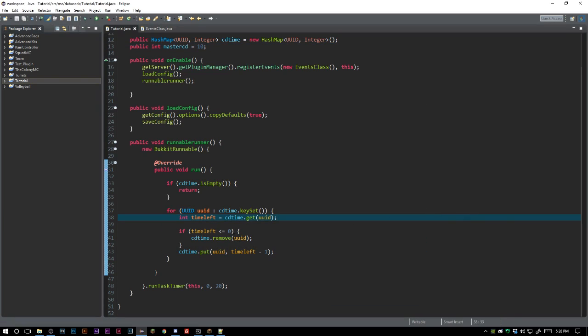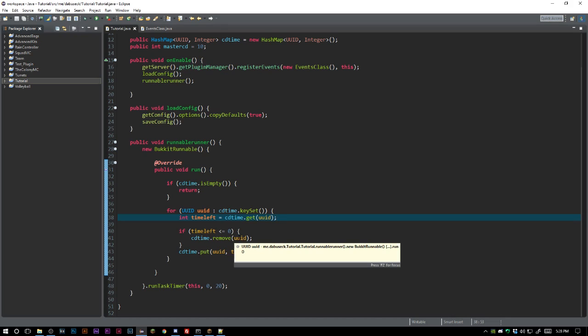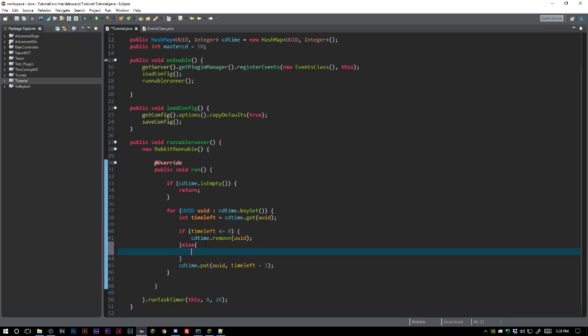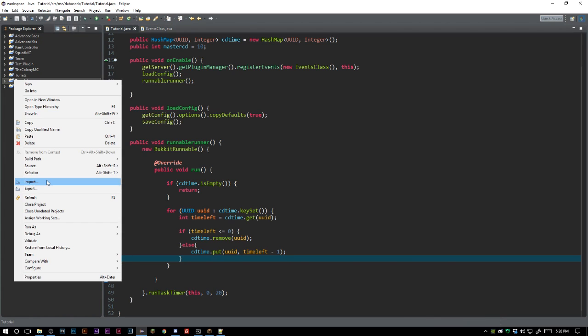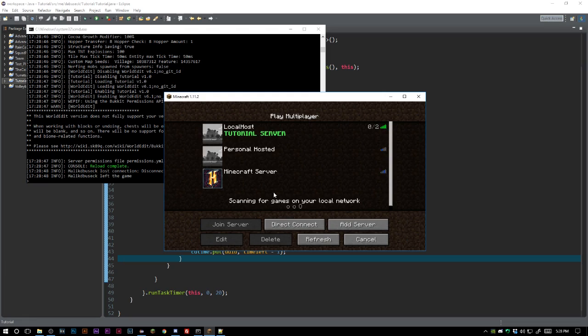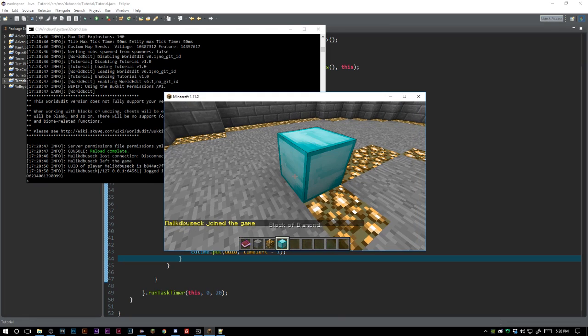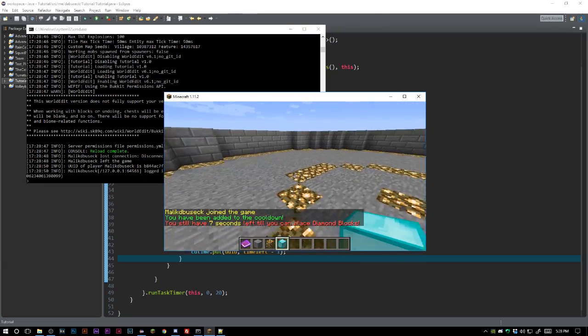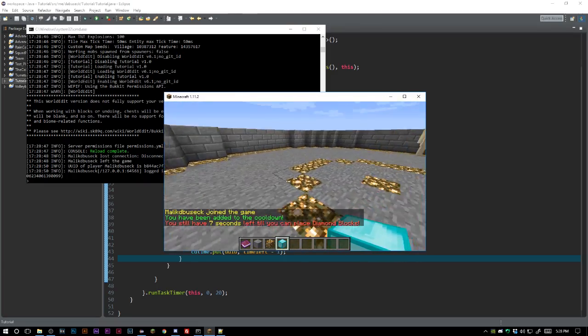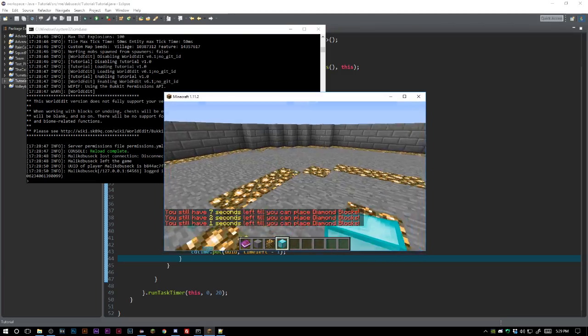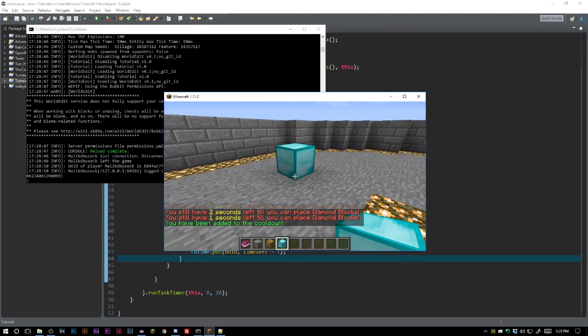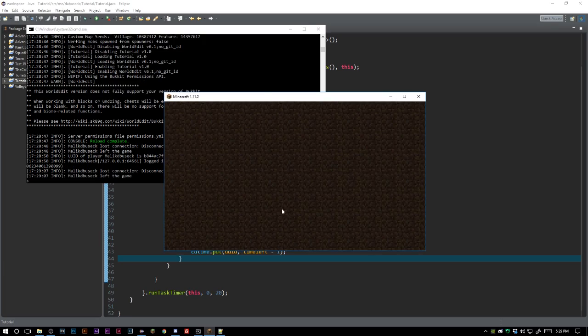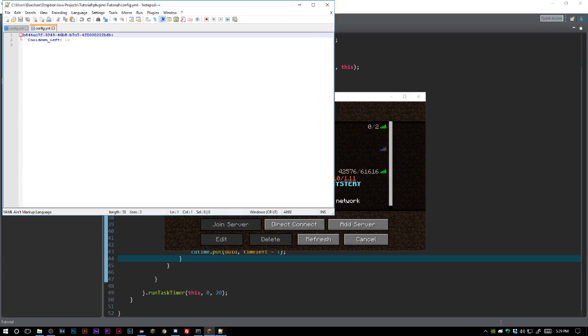So what is happening here? Let's see. So the runnable is running and we're saying if the time left is less than or equal to zero, we're going to CD time.remove. We're going to put it in there, let's try that out. So let's leave. We've been added to the cooldown. Seven seconds, two seconds, one second. Let's wait it out here. We have been added to the cooldown. Okay, so it did work and we should be all set to go.